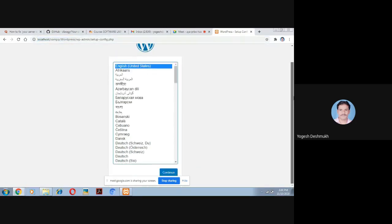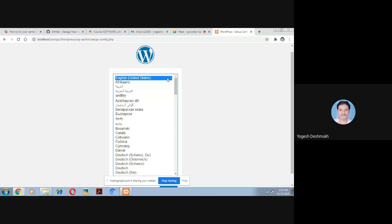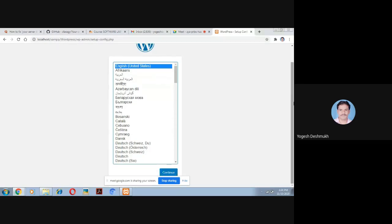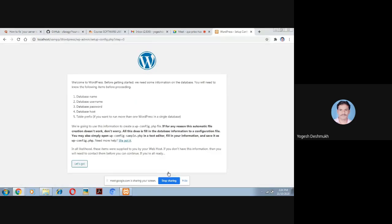The WordPress installer will appear. Select the English version, select United States, and click Continue. You will see a welcome message saying you need some database information before proceeding: database name, database username, database password, database host, and table prefix. The first four are mandatory.